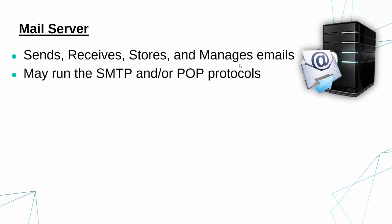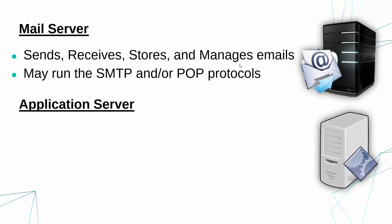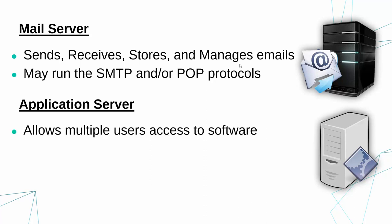And the final one to cover for now is an application server. This is arguably the most vague out of all of the ones covered so far, because there are a couple of similar uses in IT. There isn't a definitive definition for this, unfortunately. But what we can say, generally speaking, the purpose of an application server is to allow multiple users, multiple clients, to access software.